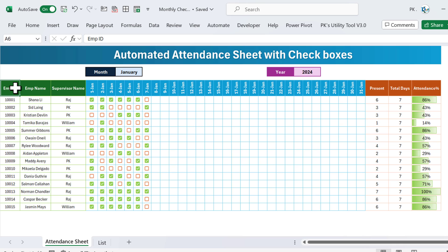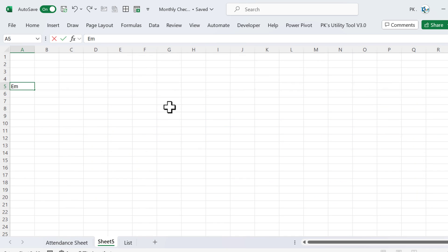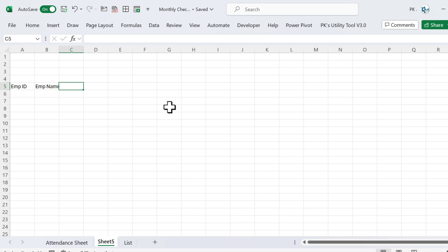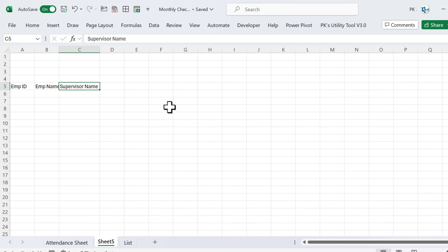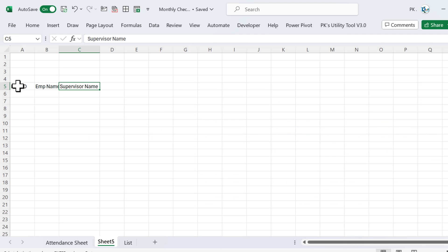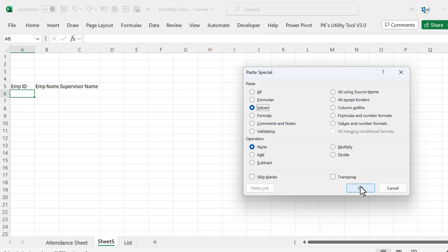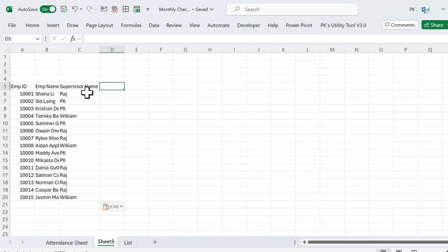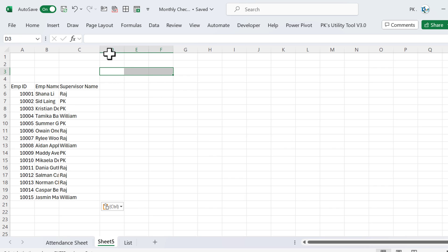Now I will show you step by step how you can create this in Microsoft Excel. Let's add a new sheet here. Let's take the Employee ID, then Employee Name, and we will take the Supervisor Name. We can copy this data from here, then paste as value.